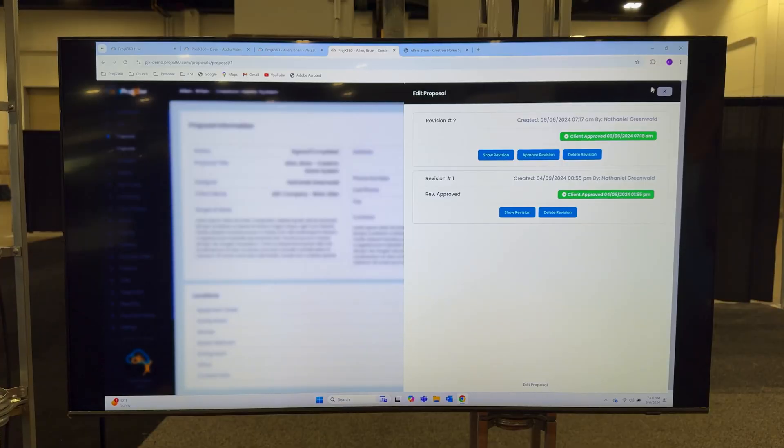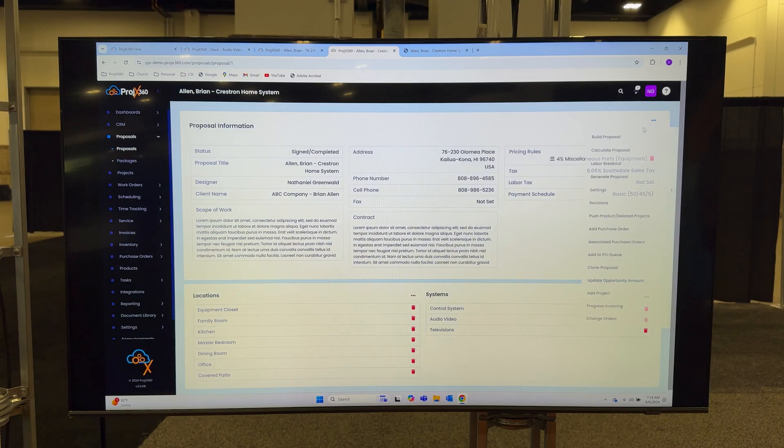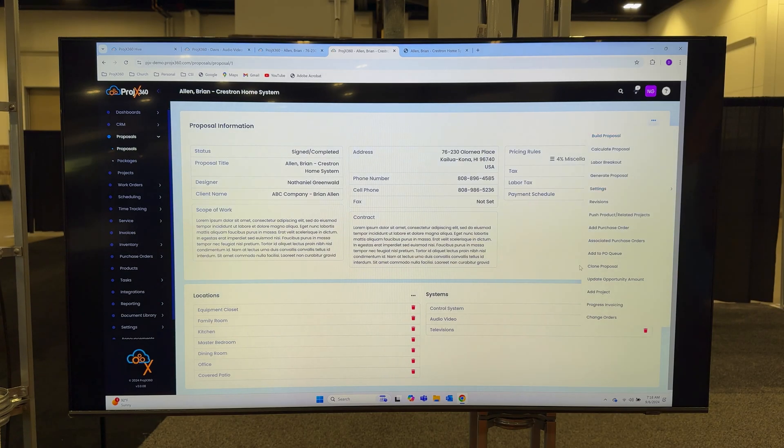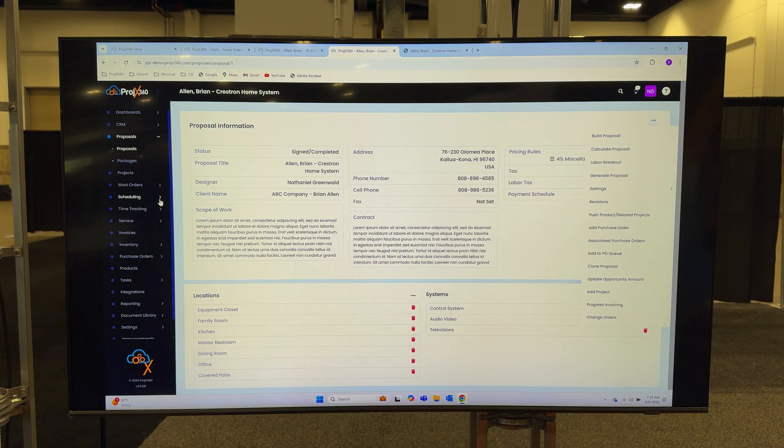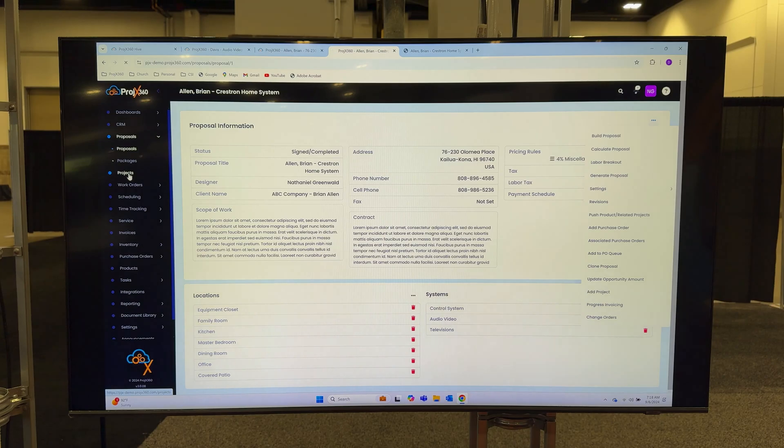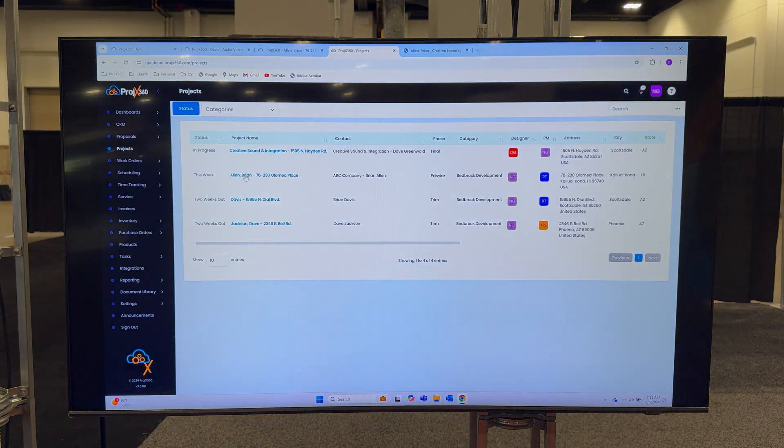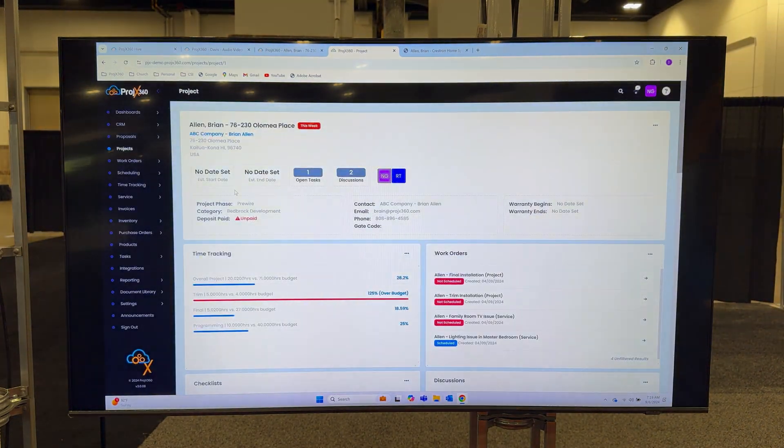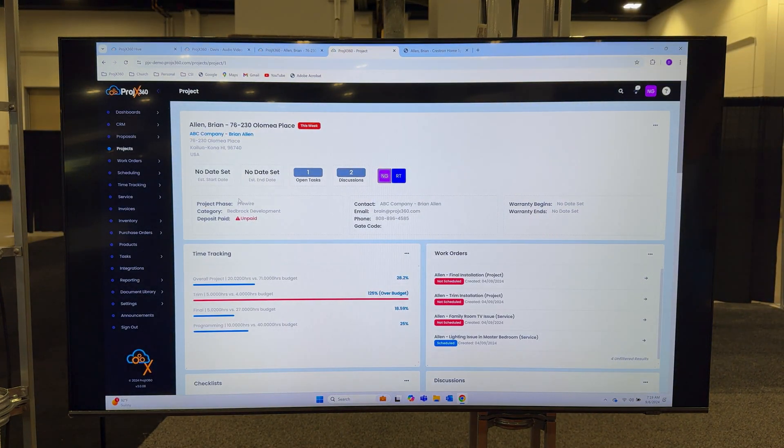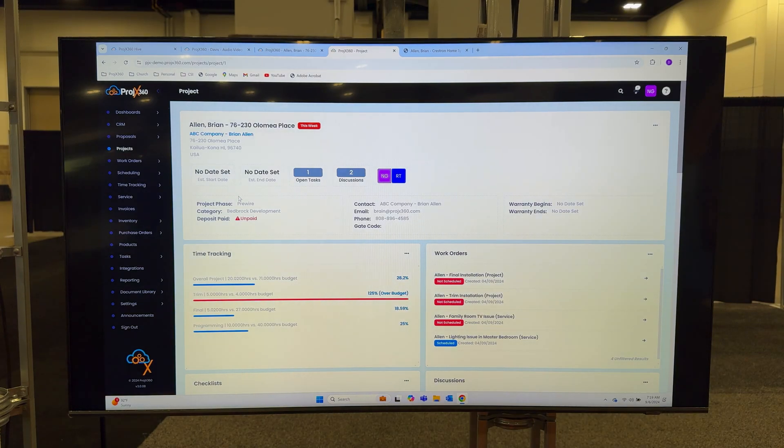Now that that proposal was approved, we can actually create a project. Right from the menu here I can go add project. It'll ask you to select your project manager and ask you to push the proposal over, and it creates what we call a project details page, which is basically the dashboard for the life of this project and it has all kinds of information on it.